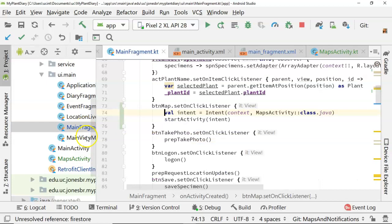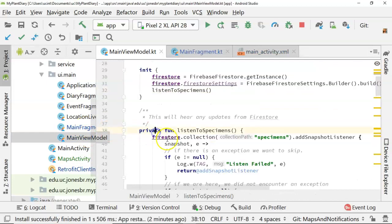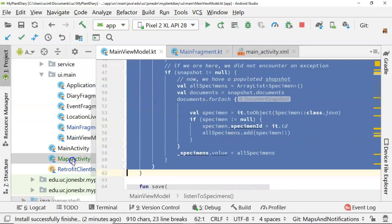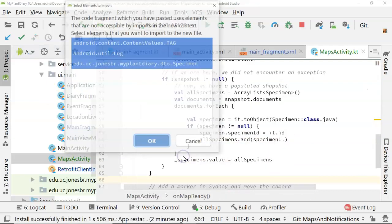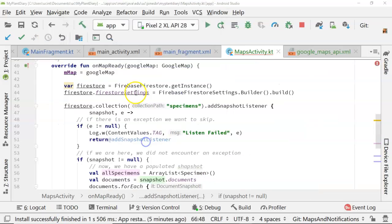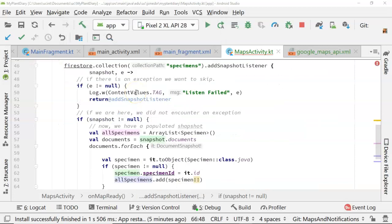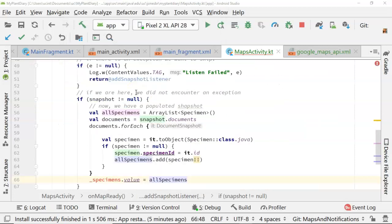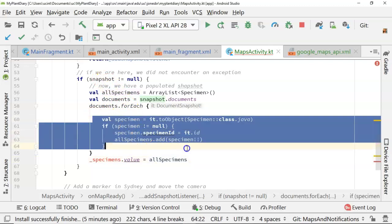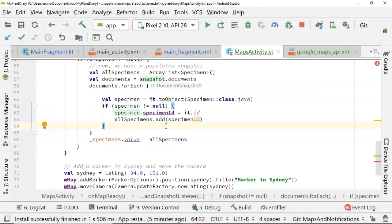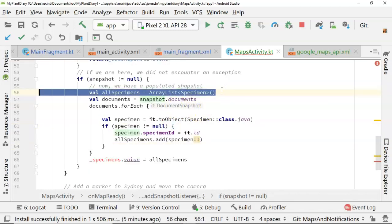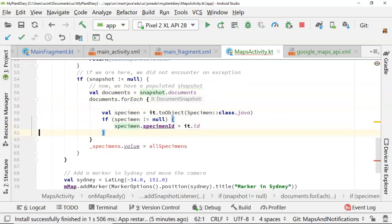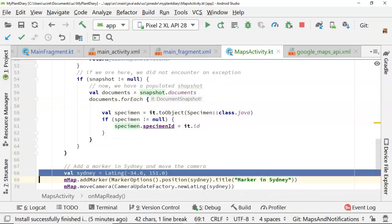So go back to my main view model, and we see that we're going to listen to specimens, and just going to borrow that and paste it over here. Now what are we doing here? We're listening to Firebase Firestore, and anytime the specimens are updated, we're getting a collection of all the specimens, and at the moment we're iterating over that collection of specimens from Firestore, and we're adding them to a collection called AllSpecimens. We don't want to do that, so I'm going to clean this up.